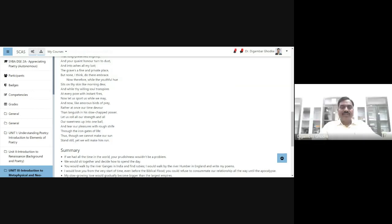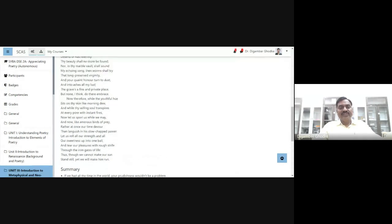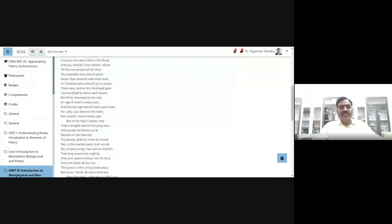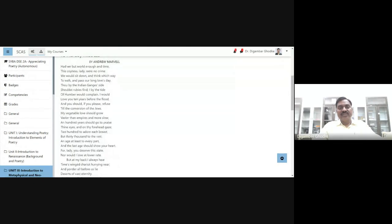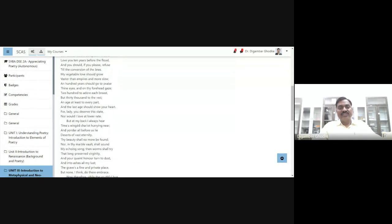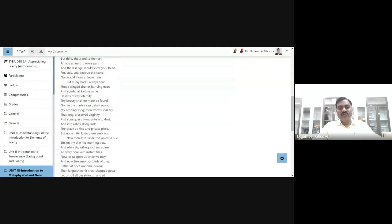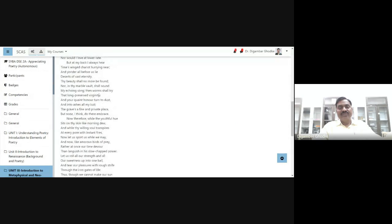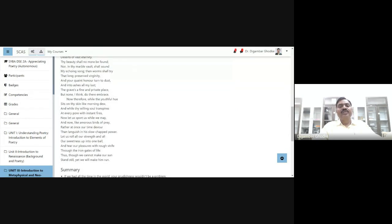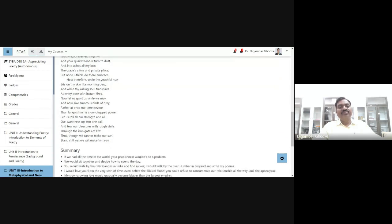Well, in our previous lecture, we understood stanza number one and stanza number two, that is the first thirty-two lines of the poem. Now in this part of my lecture, I shall be telling you about the last stanza. Let me read the stanza first and then we shall have the explanation.